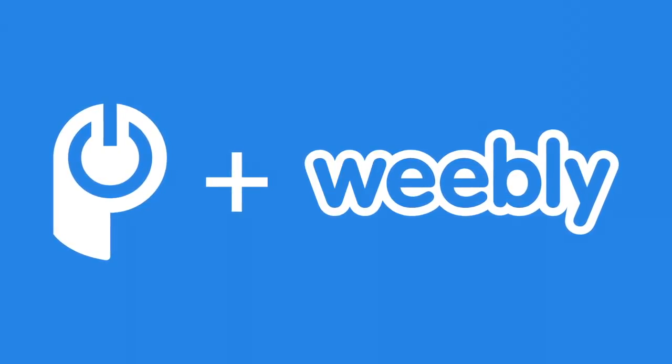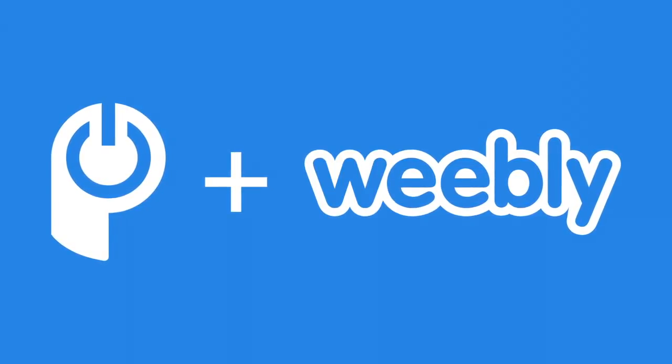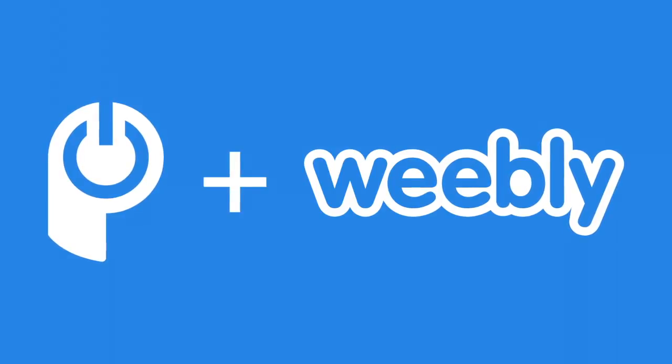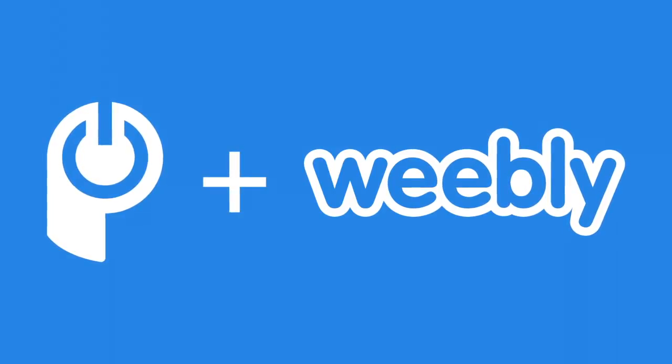In this video we'll show you how to get started with Power Form Builder on Weebly and how to connect Zapier.